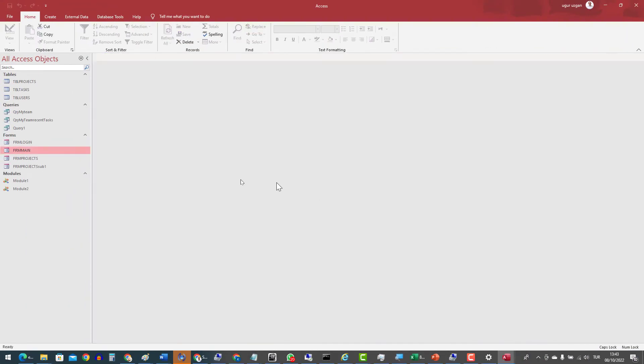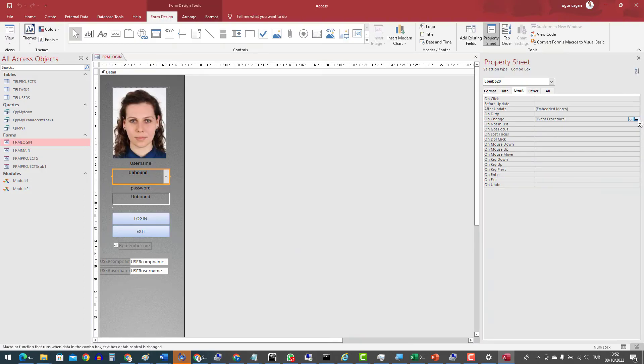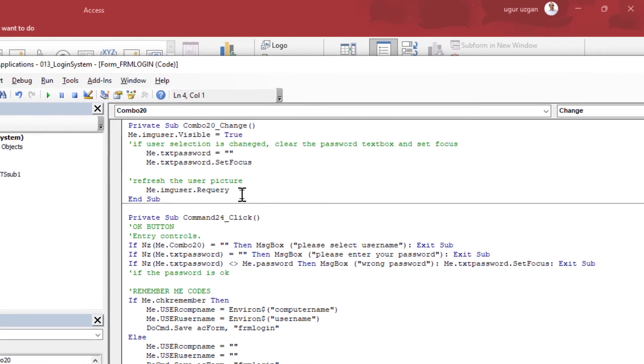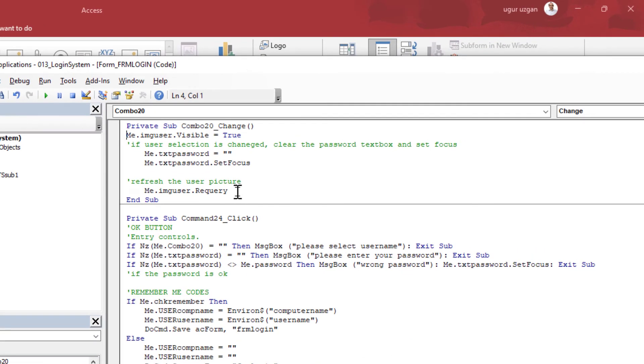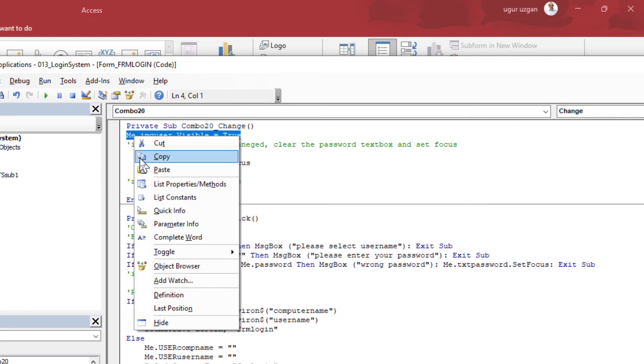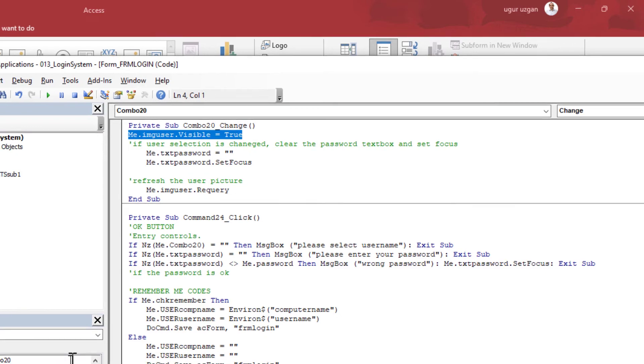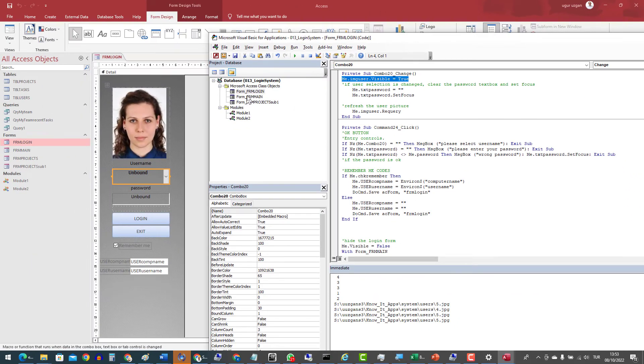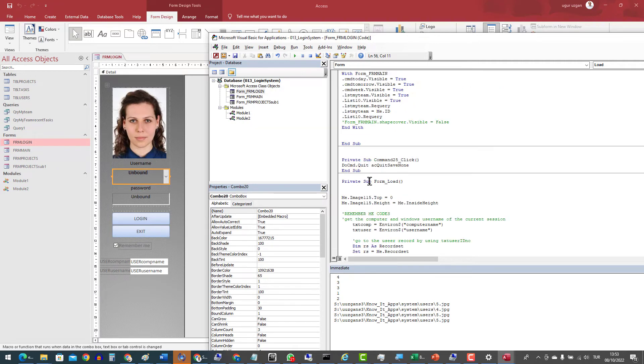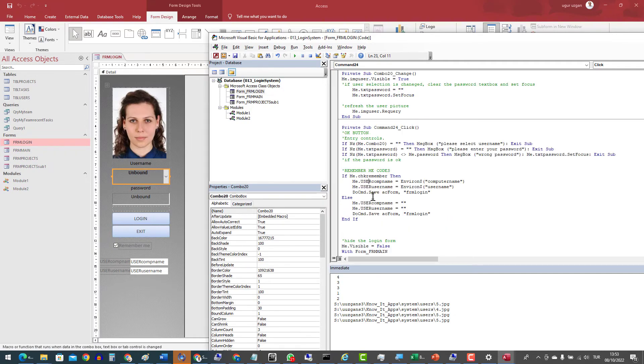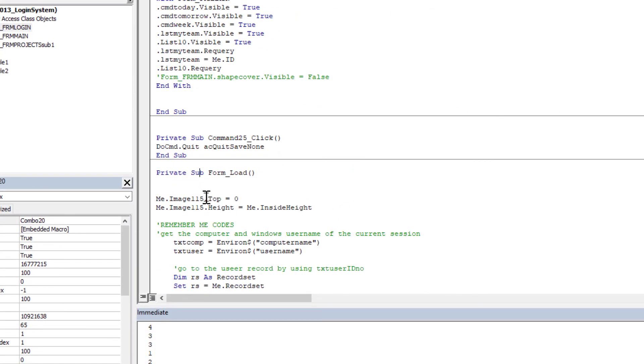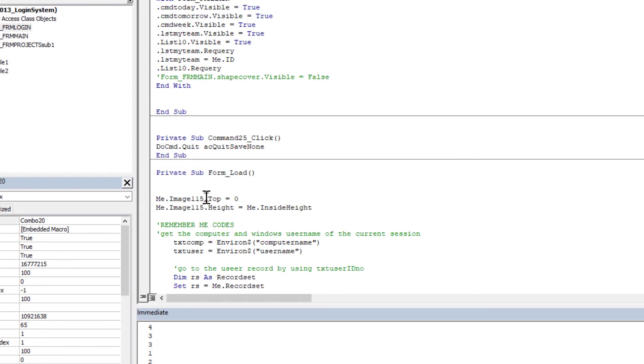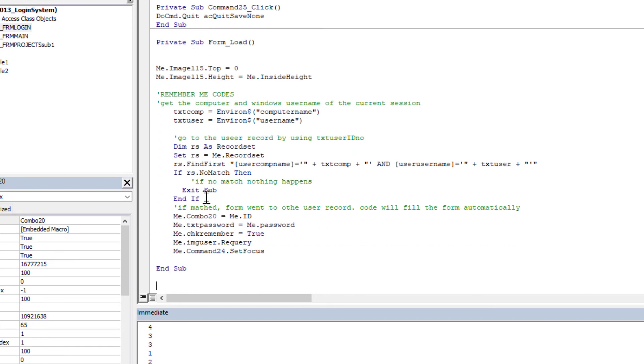Systems work but image is not refreshed. So I am checking the code. We should set the image visible property is true. Go to the login form and formLoad event. And paste the code at the end of the P4 set focus. Image user visible is true.